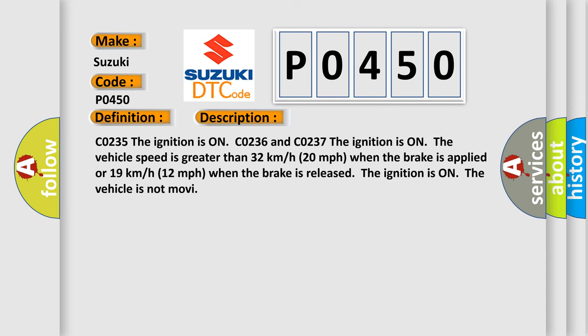CO235: The ignition is on. CO236 and CO237: The ignition is on. The vehicle speed is greater than 32 km per hour (20 mph) when the brake is applied, or 19 km per hour (12 mph) when the brake is released. The ignition is on, the vehicle is not moving.